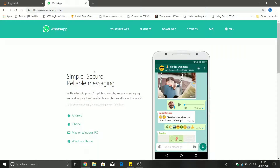Hi guys, welcome back to the channel Turbo 12. In this video we're going to see something about WhatsApp. WhatsApp is a messaging service which is owned by Facebook and is being used by more than billions of people around the world. WhatsApp uses your mobile number as an identification parameter and your mobile device.